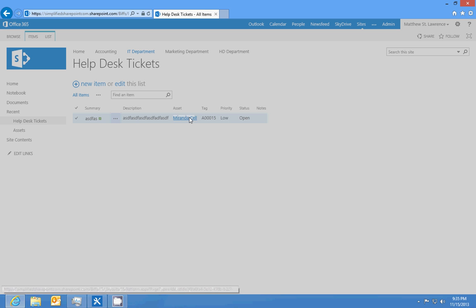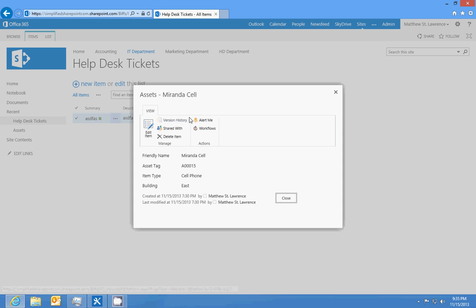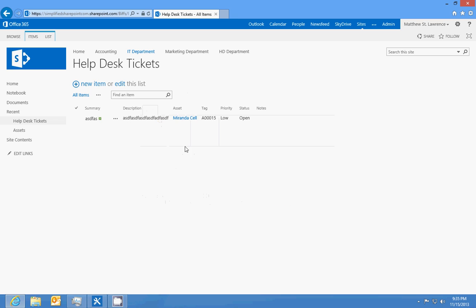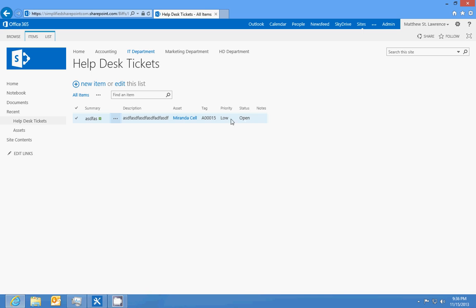We'll see Miranda's cell phone is the one that's got the issue. We can click on the asset number, we can see she's in the east building, and it's her cell phone. The status is open, so we'll delete this.